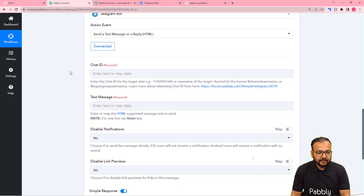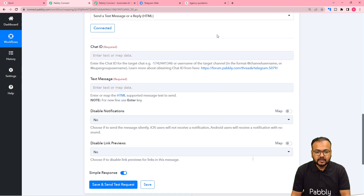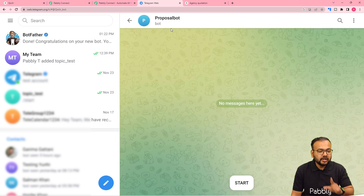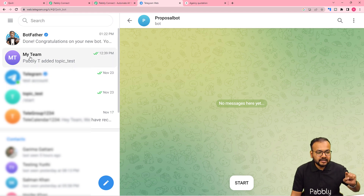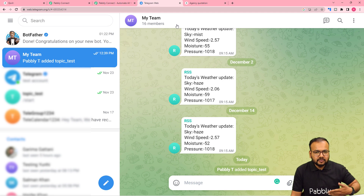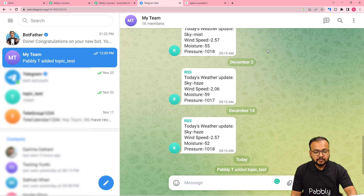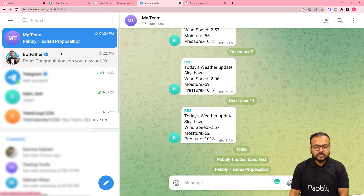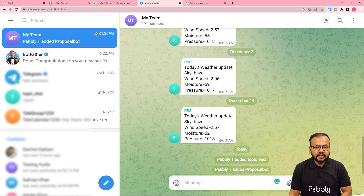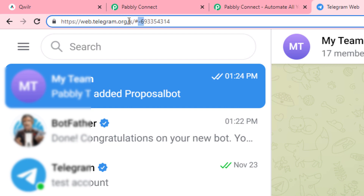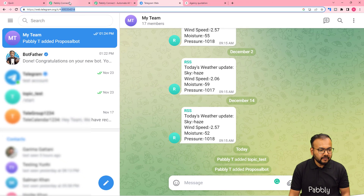Once connected, Pabbly asks for the Chat ID of the group where you want to send messages. First, open the bot and add it to your team's group — in my case the group is named 'My Team.' You must add the bot as an admin of the group. Once done, open the group and in the top search bar you'll find a hashtag followed by a dash and a string of numbers — that string is the Chat ID. Copy it and enter it in the workflow.